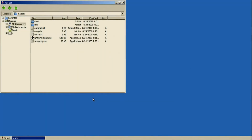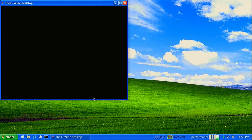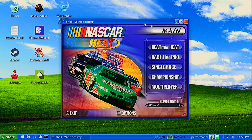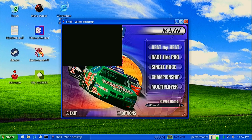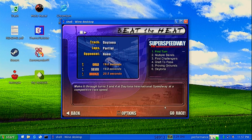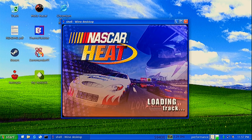A game where all settings need to be set to the minimum to be playable, but it is still a great game, is NASCAR Heat. My PlayStation 3 controller also works with it, so that is cool, but the framerate is rather low.